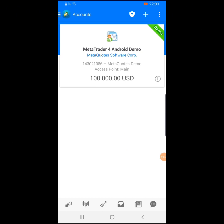This is a demo account — this is not a real account. I want to take you through the process of downloading this trading platform and using it for beginner traders. This is a demo account of one hundred thousand dollars, as you can see — Meta Trader 4 Android demo.